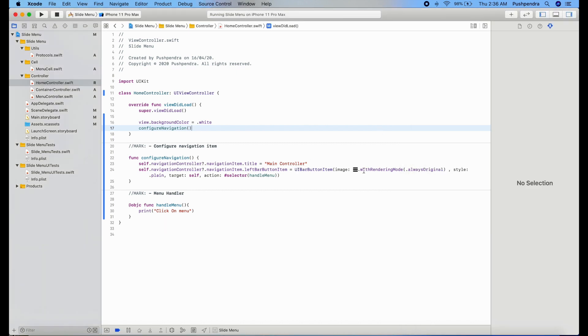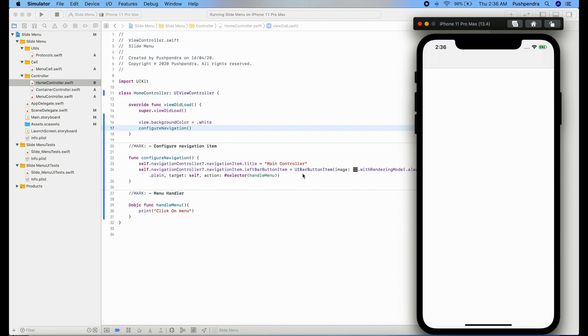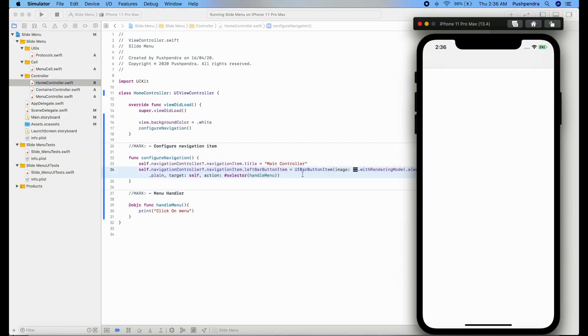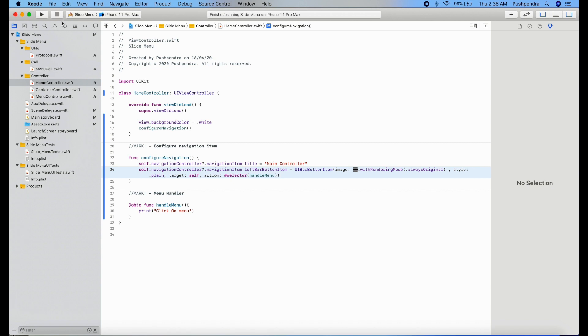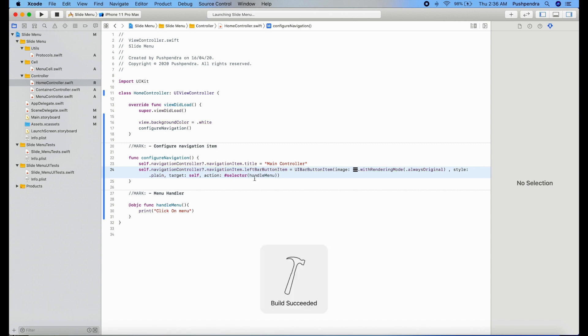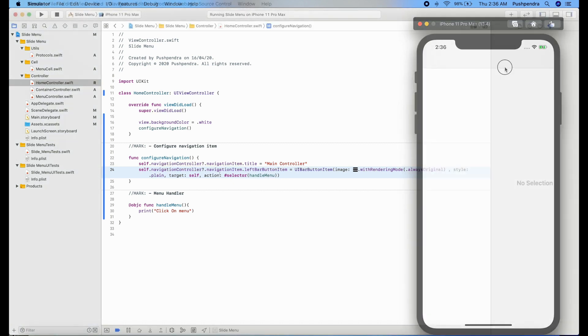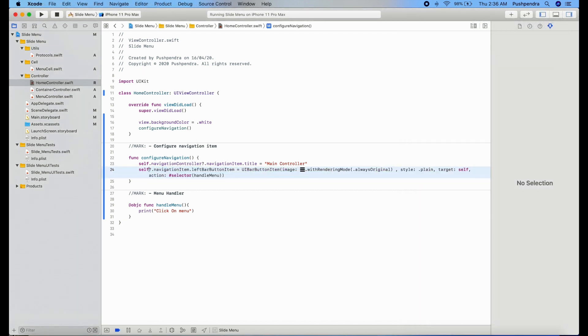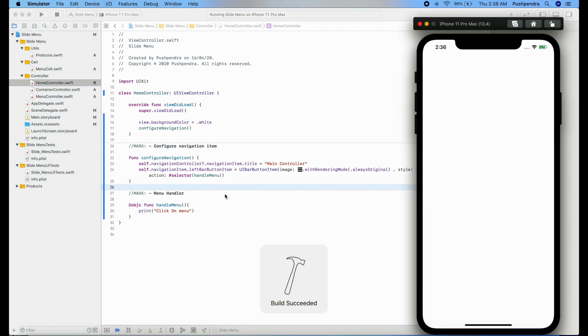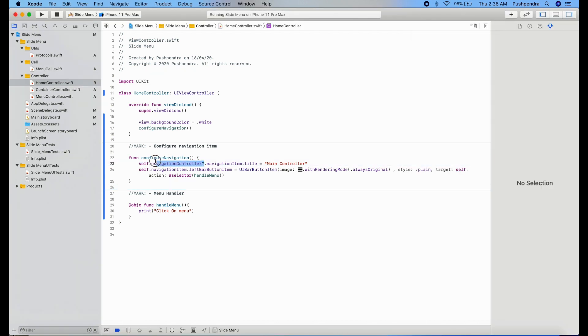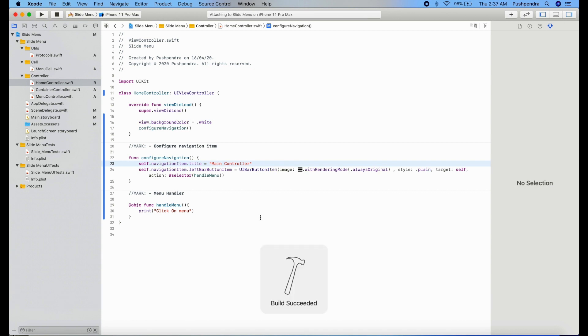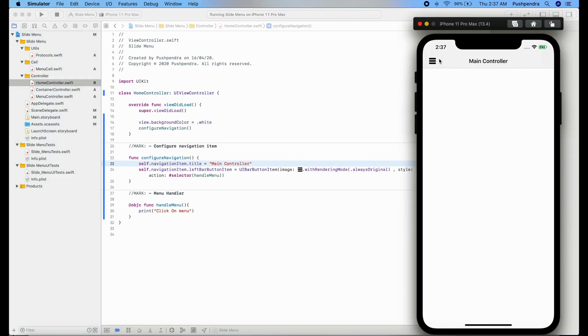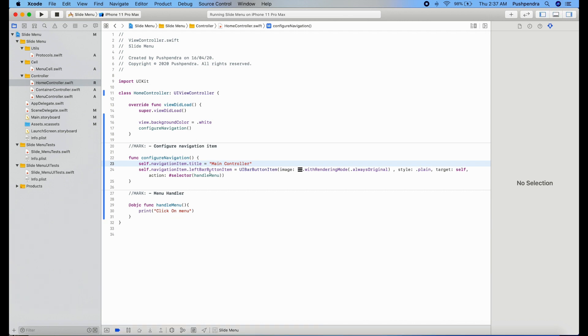My menu button is not coming. I think I am doing some mistake. That mistake, oh, navigation controller, it's not a navigation controller completely, it's just self navigation item. Same for title. You also remember this thing. Okay, now you can see the click event is also working.